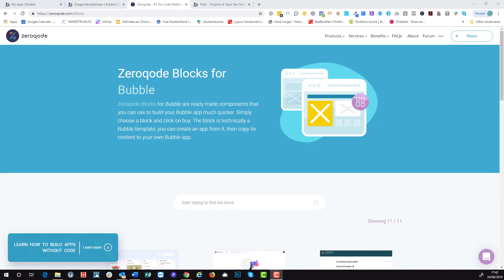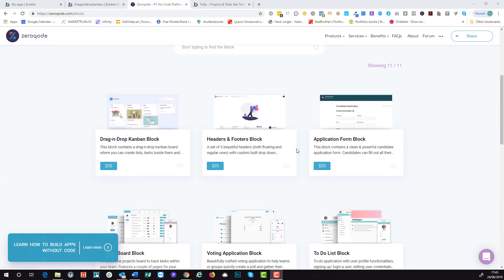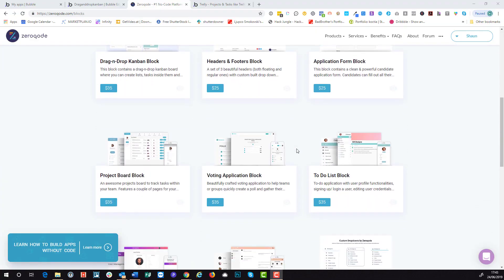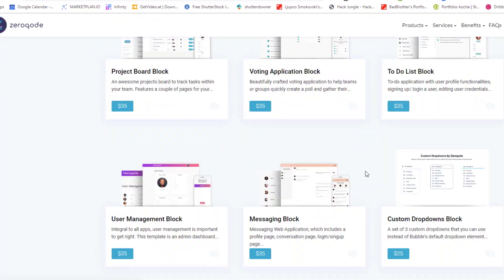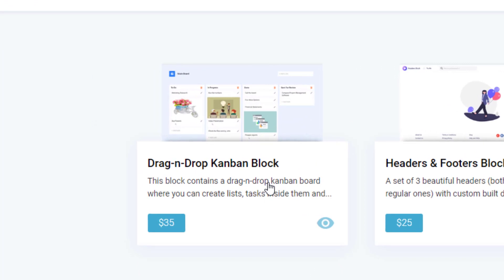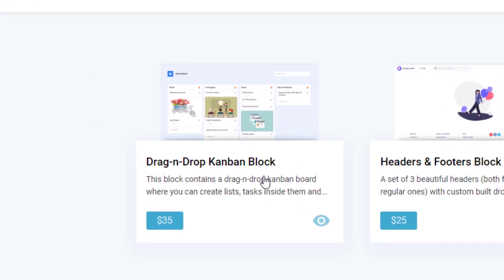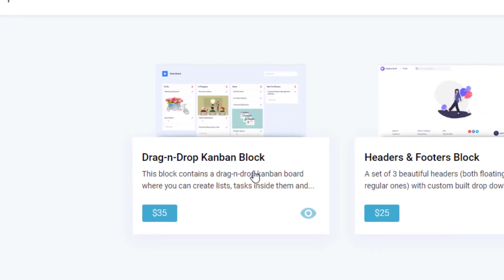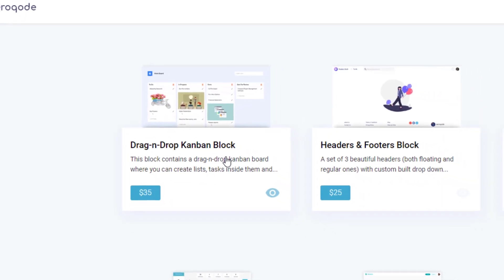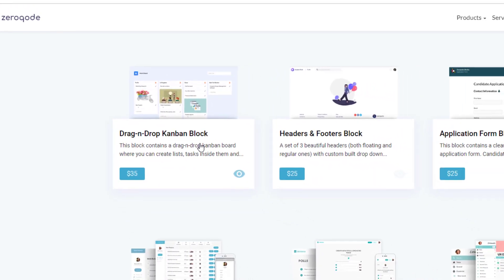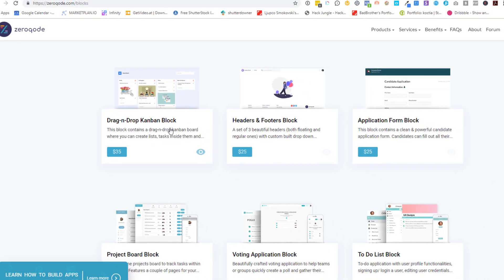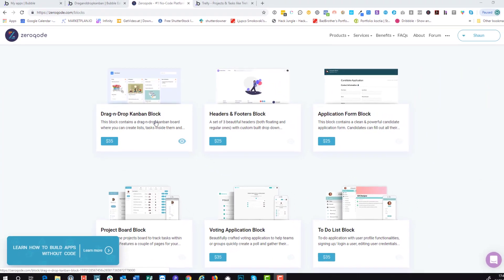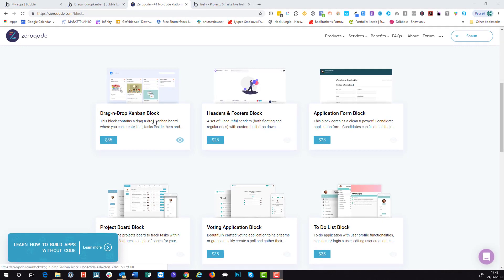So the next two applications that we're going to look at are not fully blown apps. That's because zero code have very recently released something called blocks. A block is essentially a part of a template. So in this instance, what we've decided that we want is the Kanban field, which is this one here. And what that allows us to do is to add a drag and drop Kanban block into our existing application, because we don't want to build a new Trello, but we would really like that feature. Now the benefit of that, if you want to buy a fully blown template, they're about $200. We only want this bit of the functionality, and we can get this for only $35. So it's definitely worth checking out these blocks.